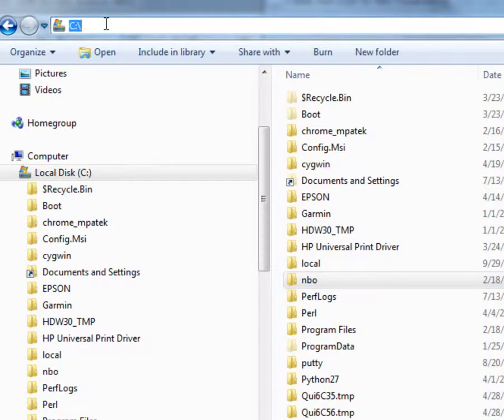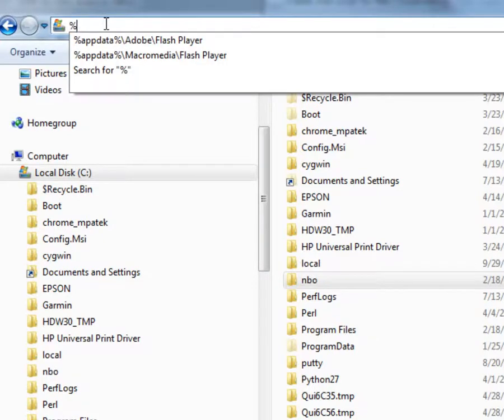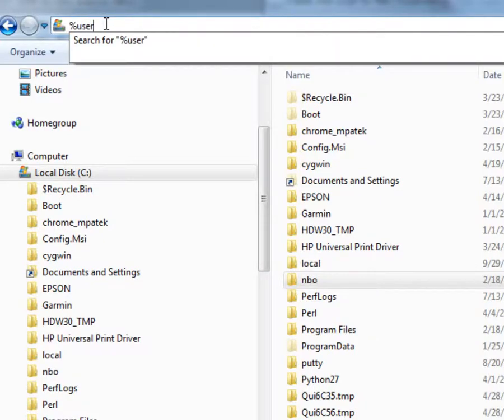On Windows 7 type percent user profile percent slash dot Jmol slash macros in the file explorer.